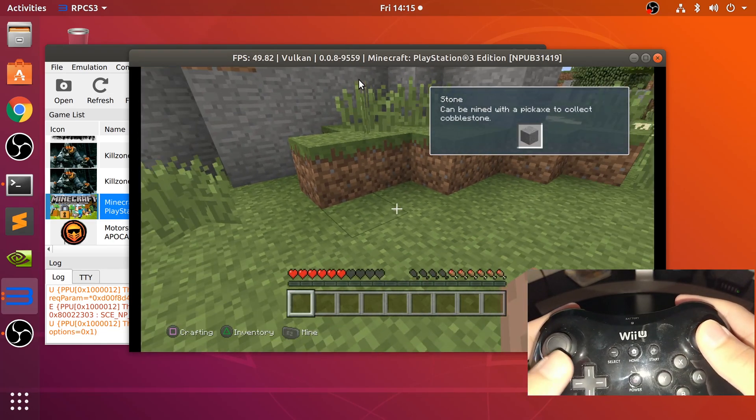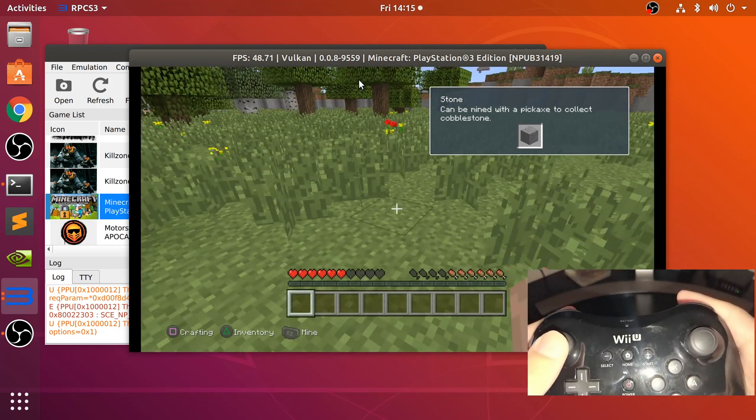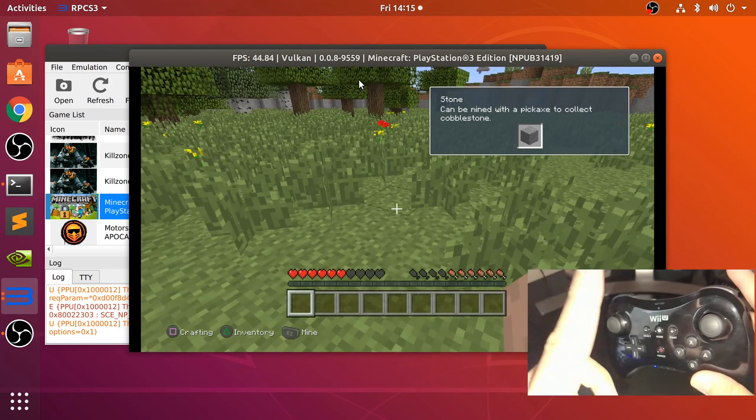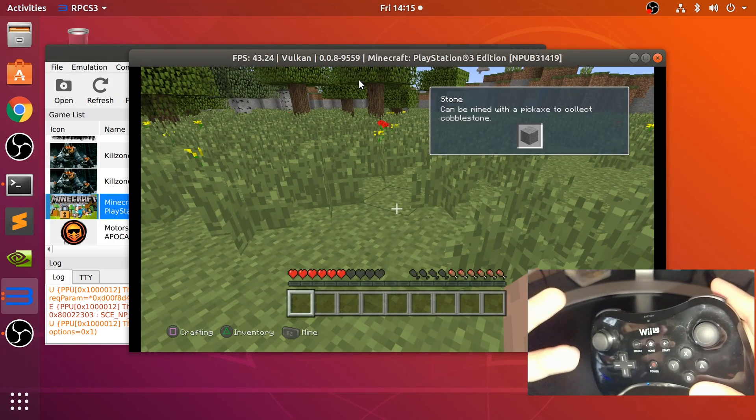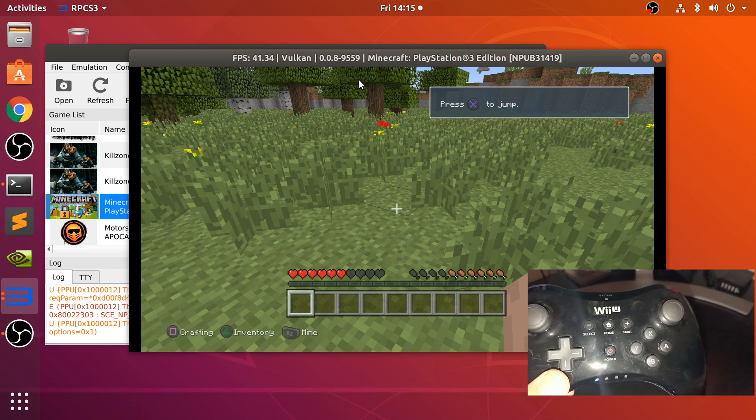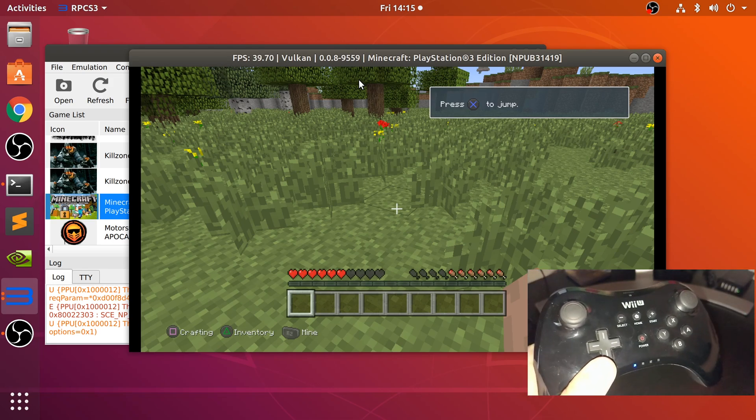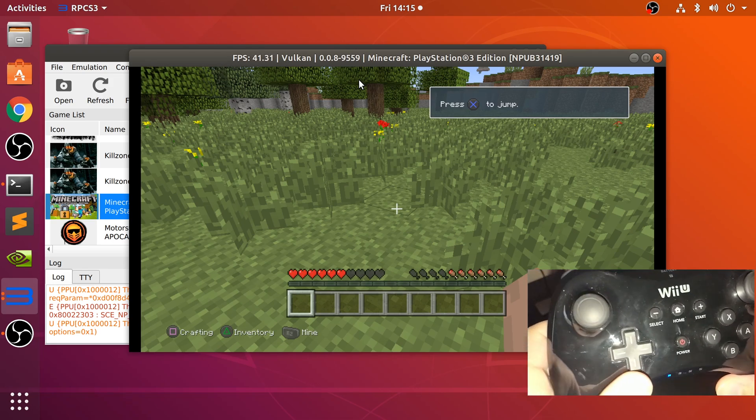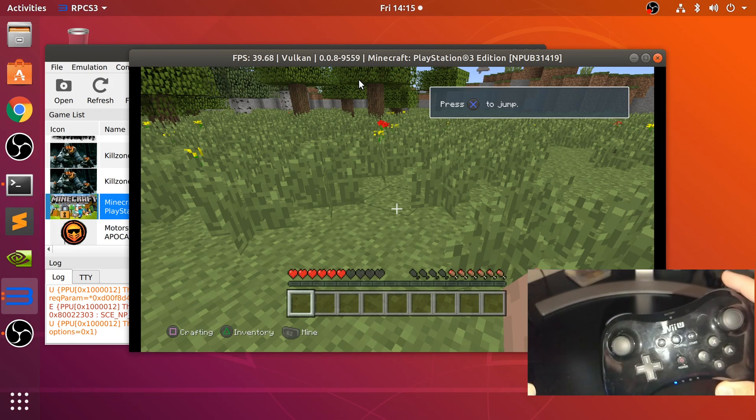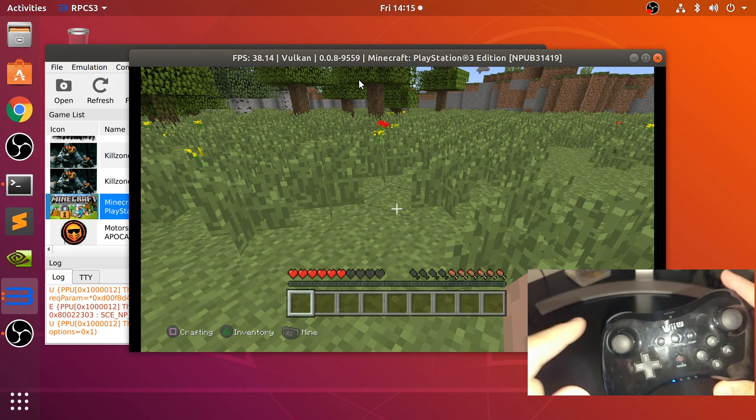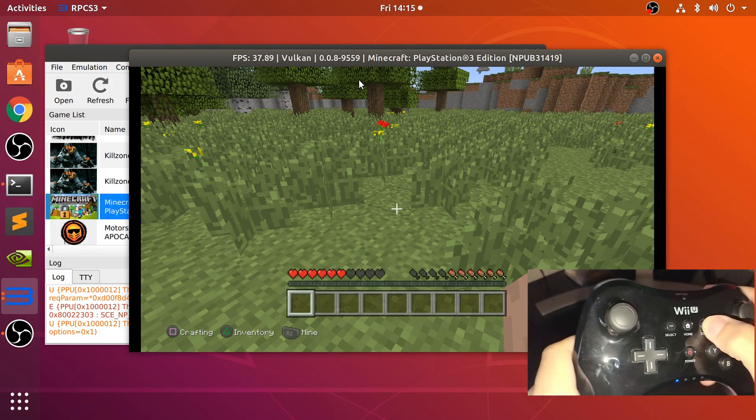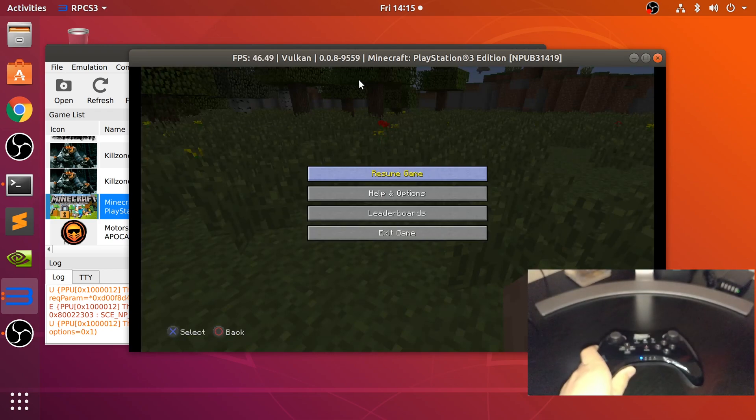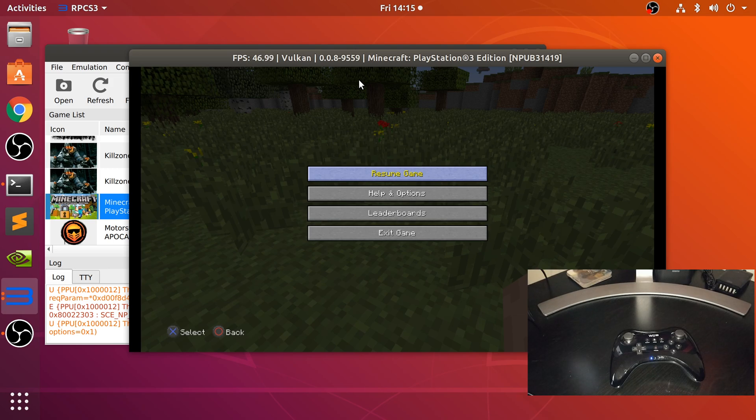And that's it. That is everything you need to do to hook up a Wii U Pro controller to your Linux machine to use in the RPCS3 emulator, which is a PlayStation 3 emulator. Let me turn down the volume a bit, not all the way because this is good music. And that's it. Let's exit the game. So if you have any questions, feel free to send me a message. And as usual, I look forward to seeing you in the next video.